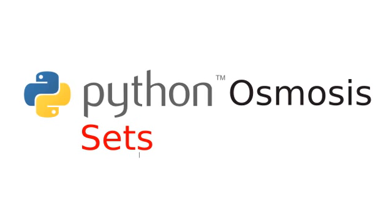Hi everyone, welcome to Python Osmosis episode 21, the screencast where I burn the roof of my mouth with coffee and mumble my way through teaching Python basics.